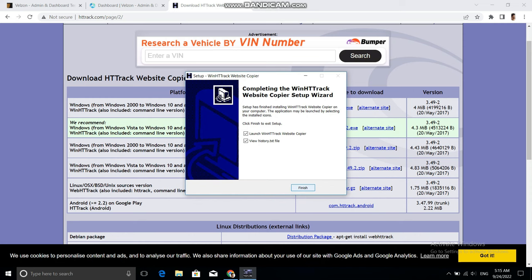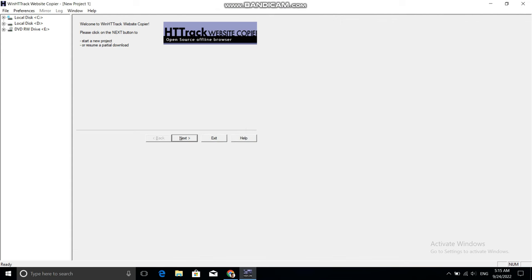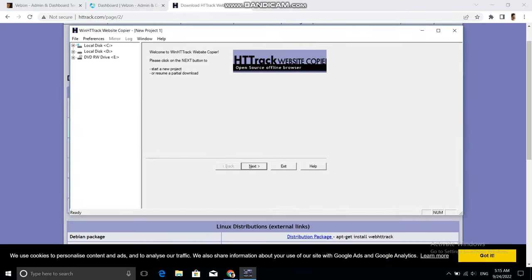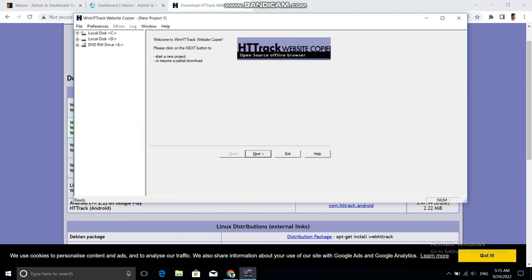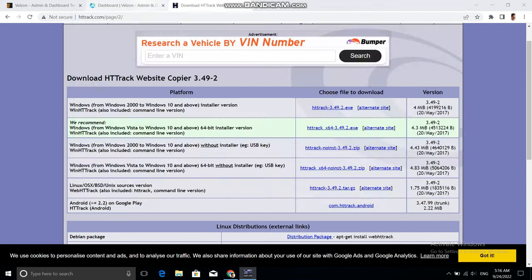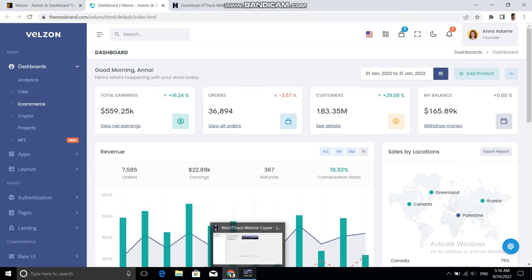Now let's click Finish and open the software. As you can see, this is the HTTrack software and it has a very simple UI — you don't need to learn anything. This is the welcome window of this software. To download this admin template, you just need to open HTTrack and click Next.